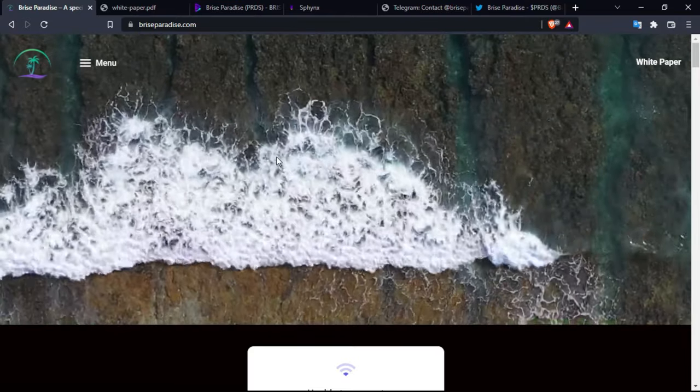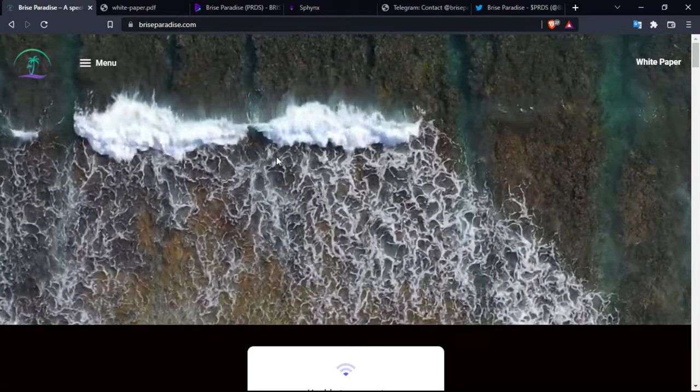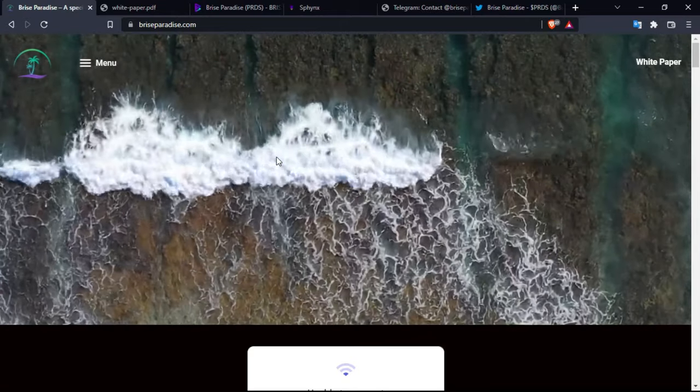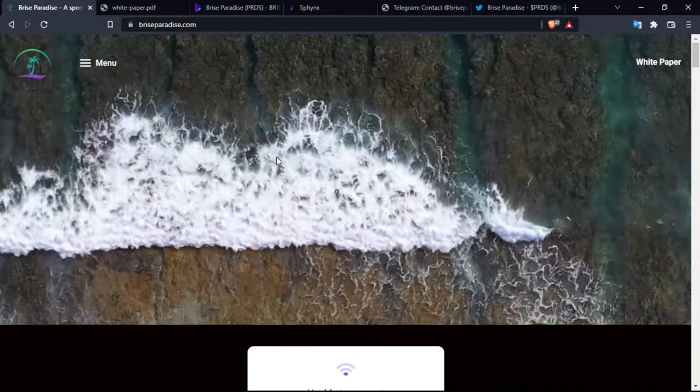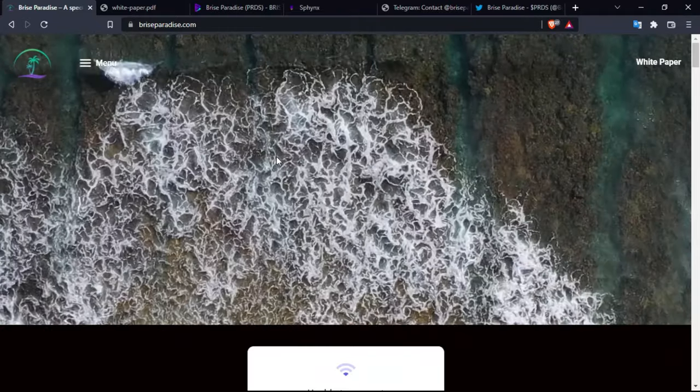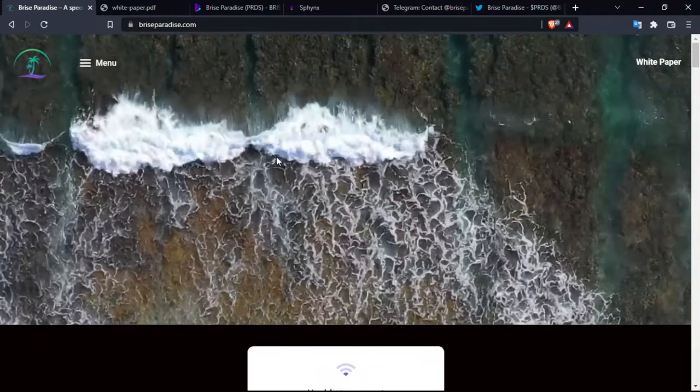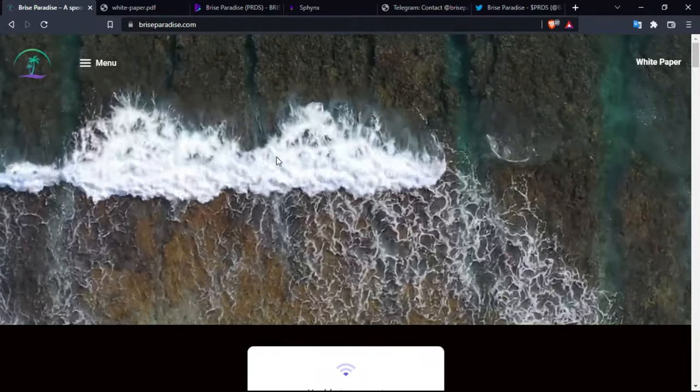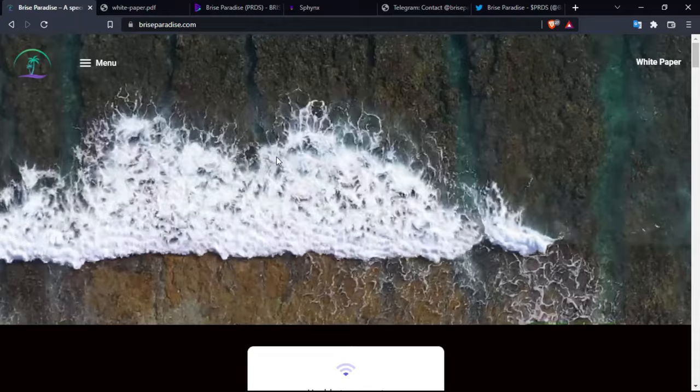Hello there traders, in this video today we are reviewing Paradise or Price Paradise. It's a project that is actually really interesting. In this video we are going to try to give you all the important information about the project.